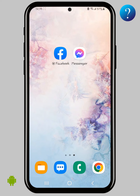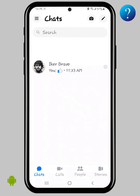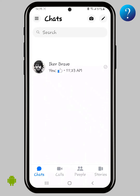Hi, in this video you can fully log out from Facebook Messenger in all cases. Don't skip any part. For my hard work, like and subscribe. Now open the Messenger app, then click here on the top left corner.